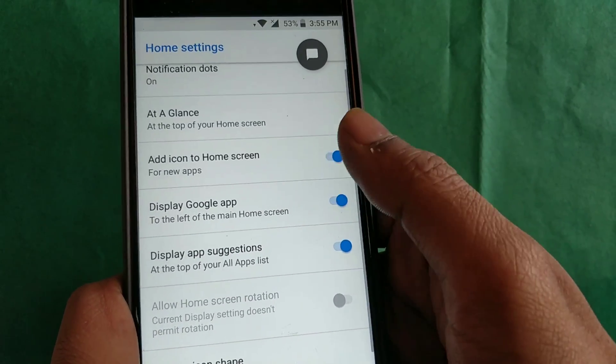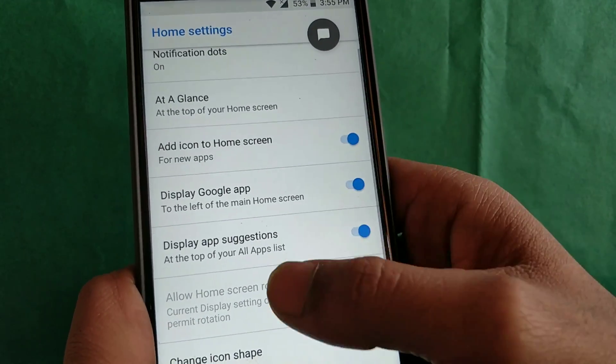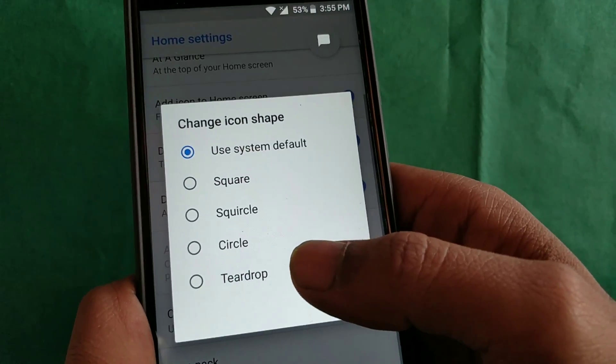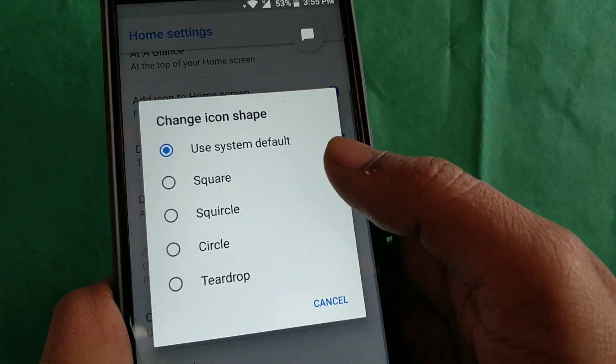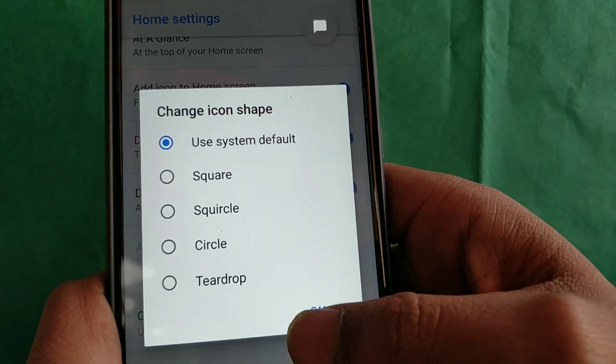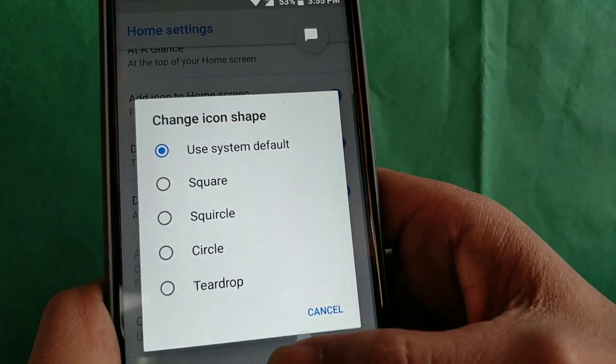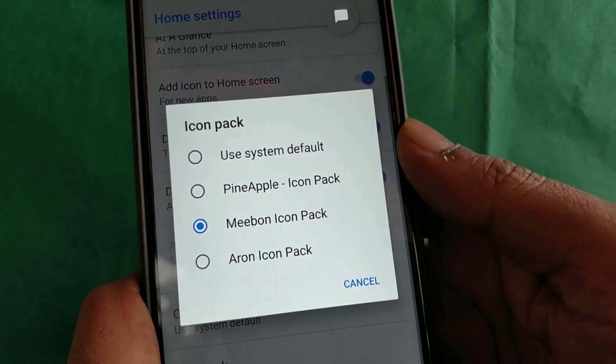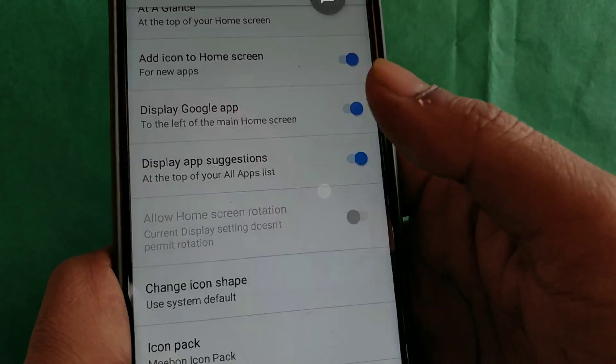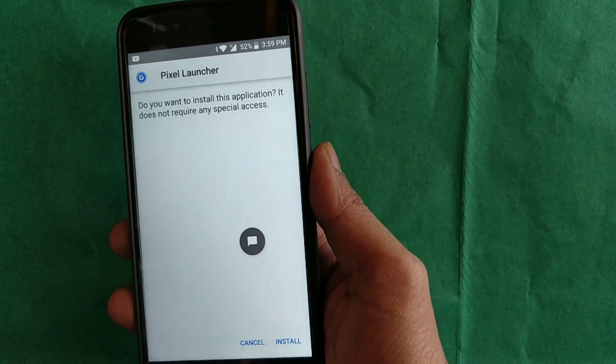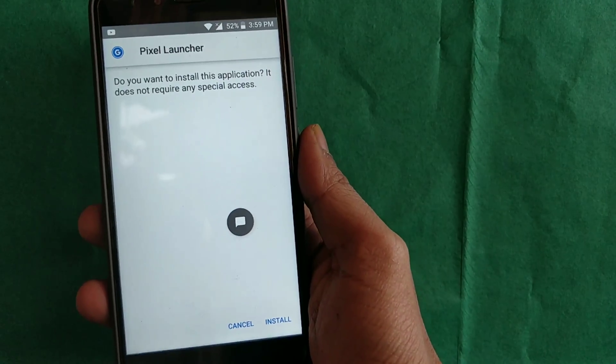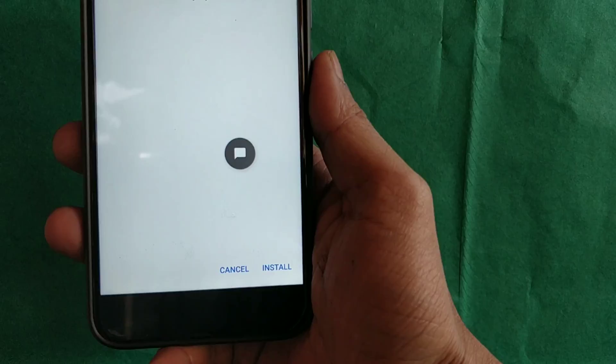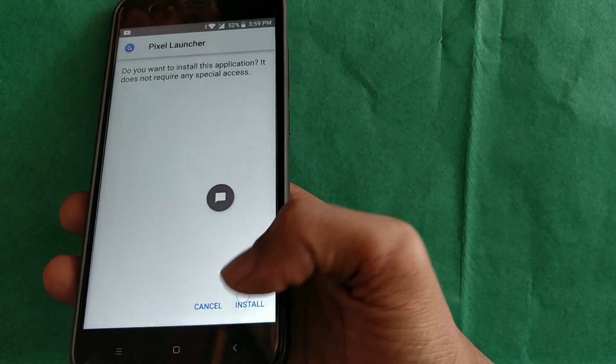You can also change the shape of the default system icons and apply icon packs. In my case, I'm using the Mi Bone icon pack. For installation, it doesn't require any special access or options. You can install this via a normal APK and you're good to go.